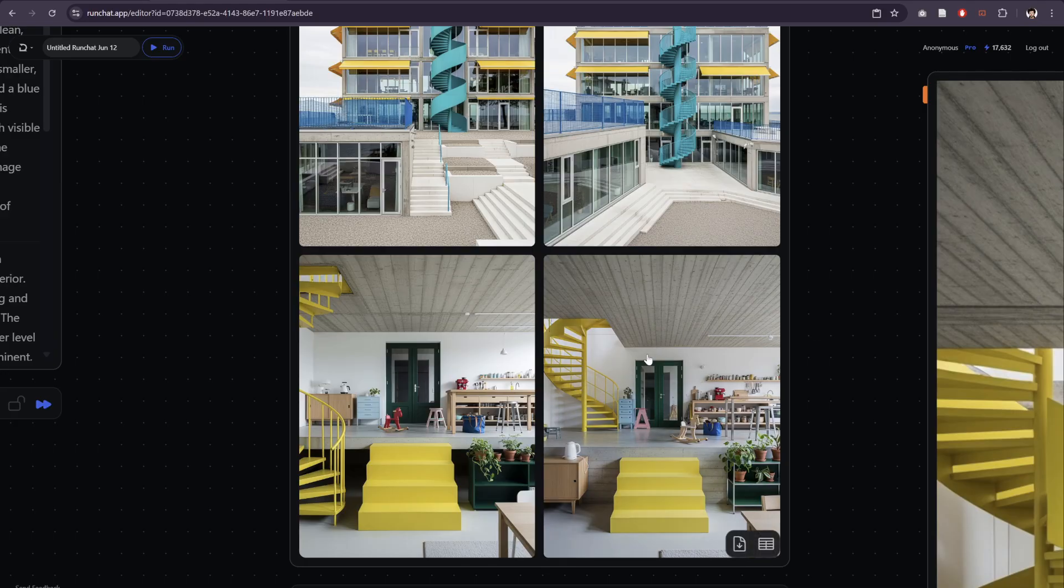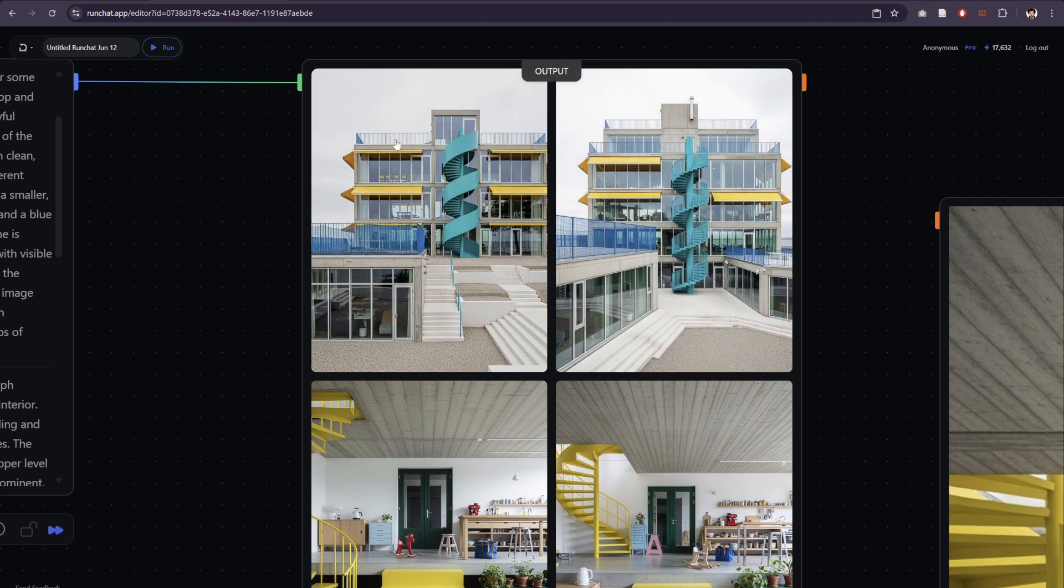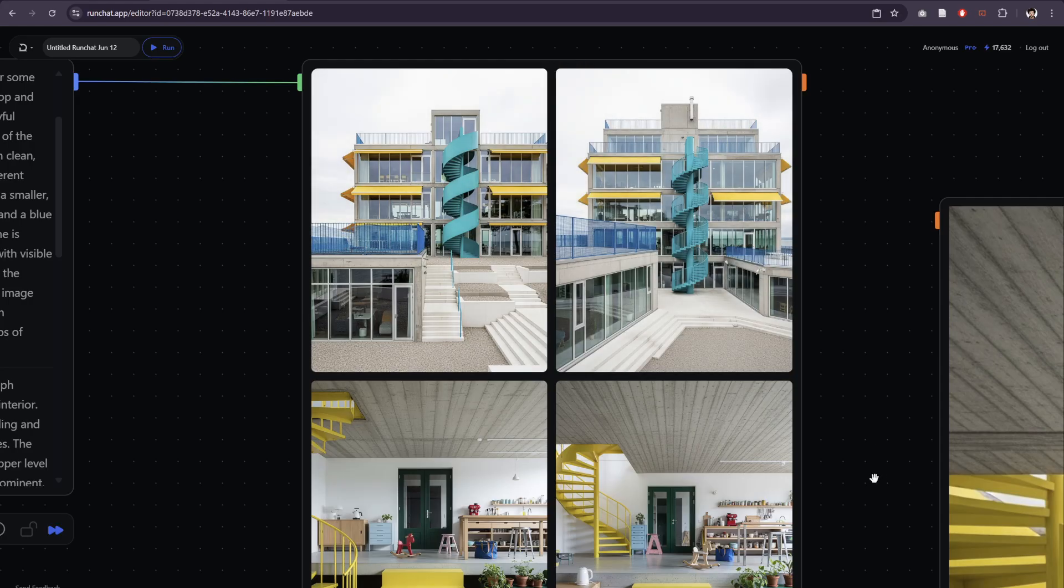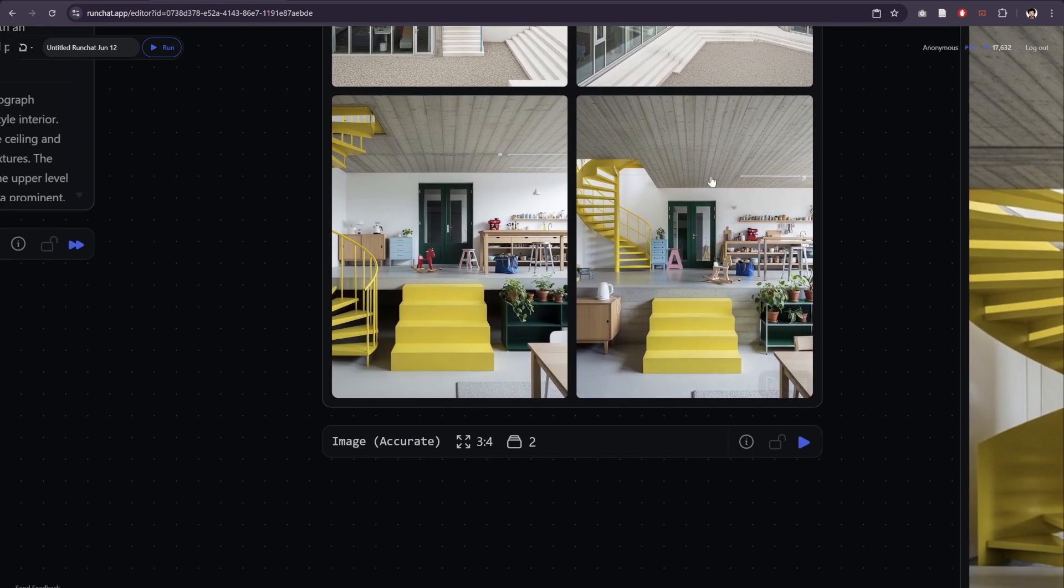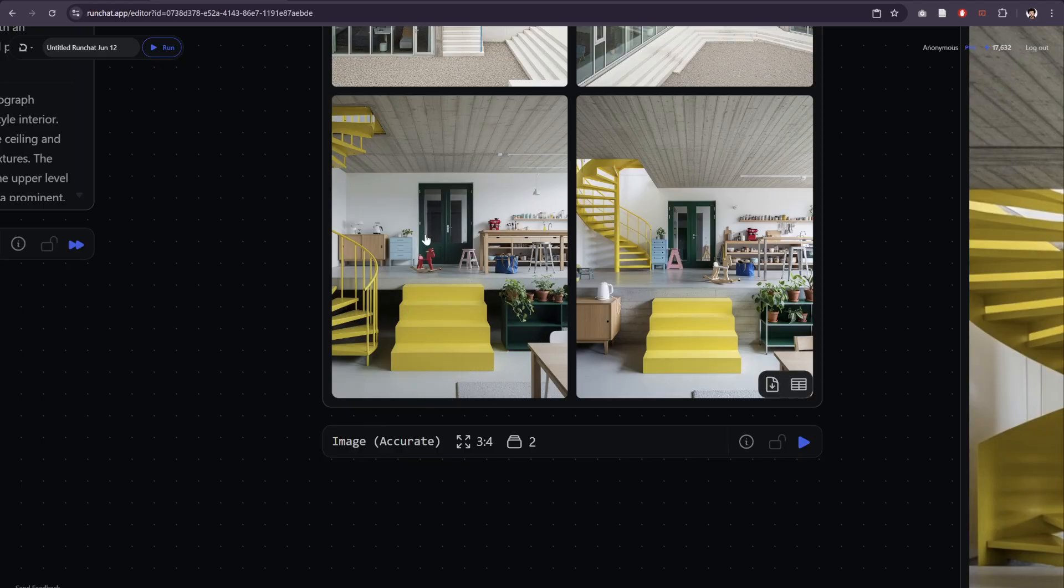So we have slight differences now in each one of these, slight changes in the composition of the buildings, changes in the way the images are framed.